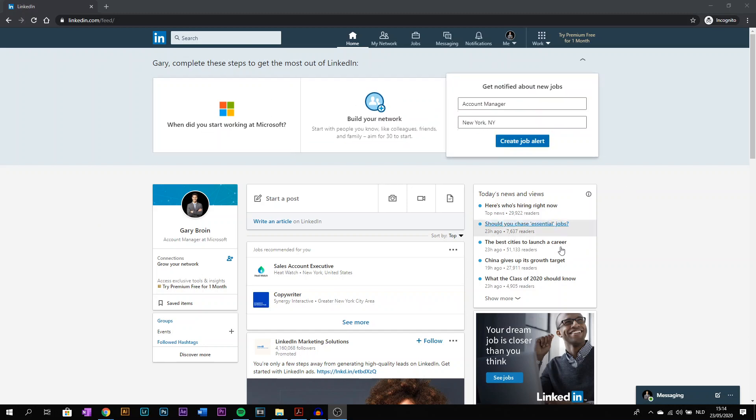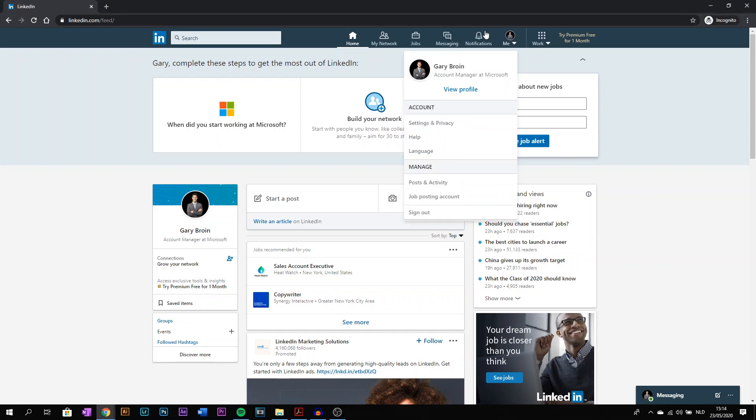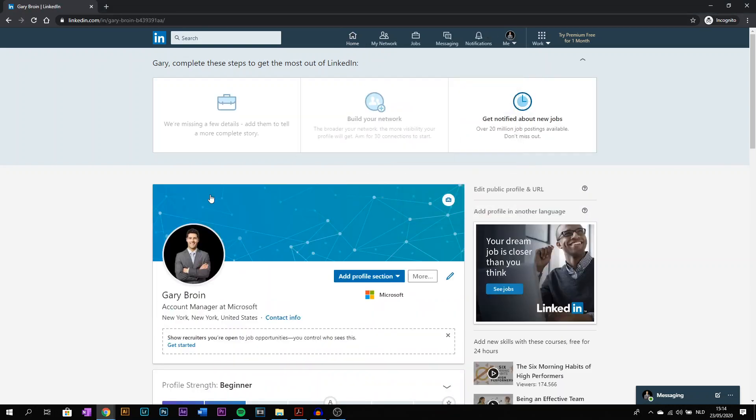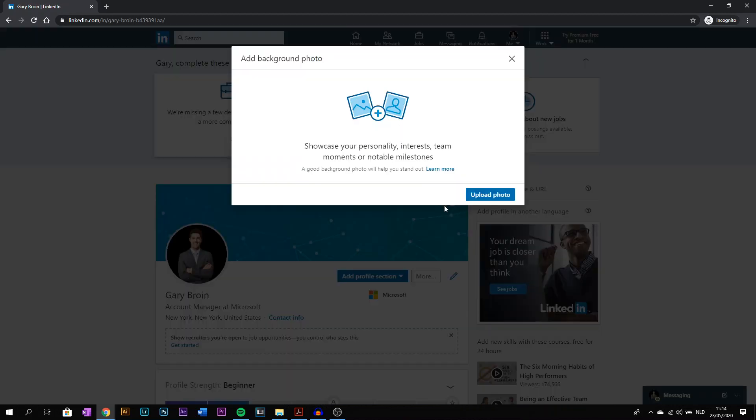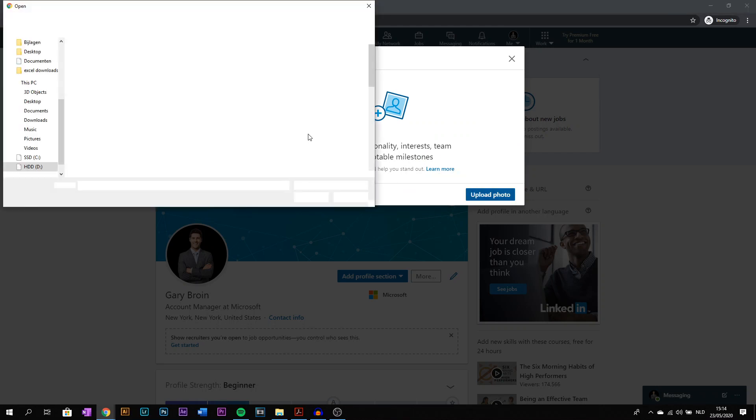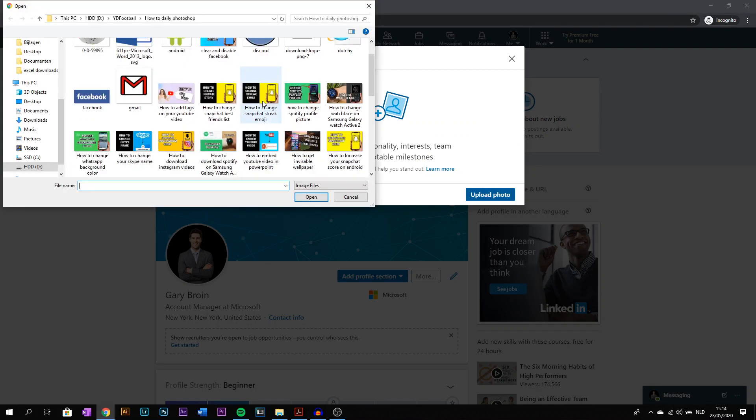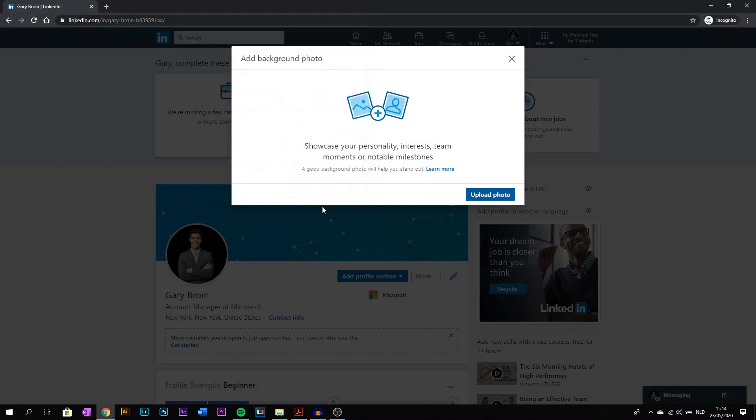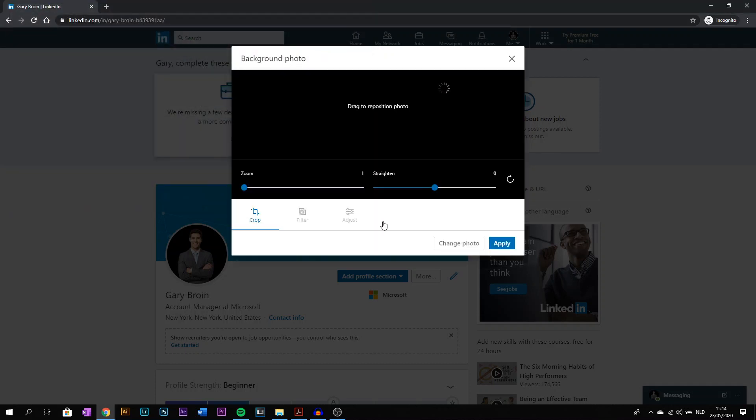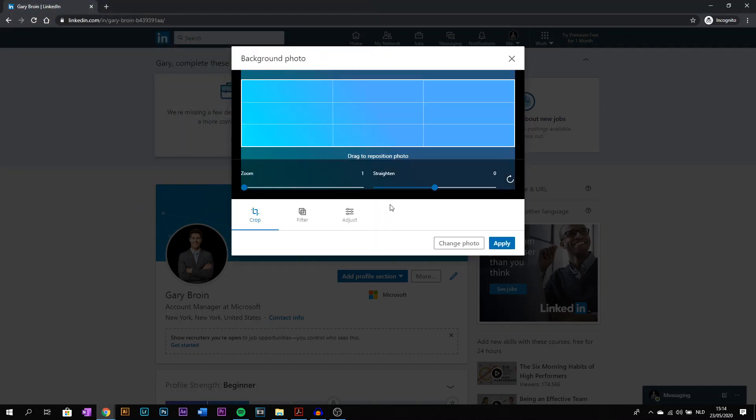on LinkedIn on your desktop. Go to Me, View Profile, go to the camera icon on the top right corner of your banner, add a background photo, select one from your folder and open it. Now you can apply